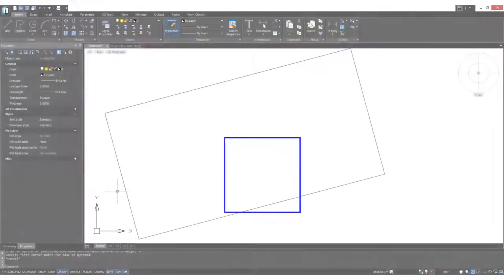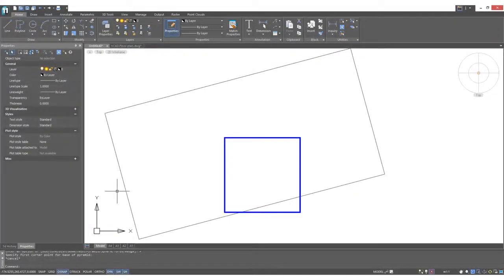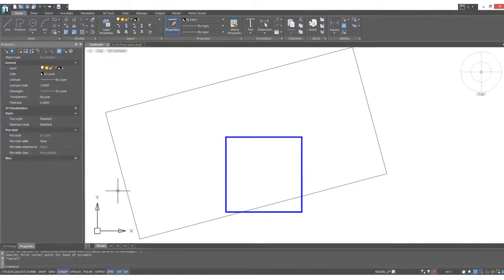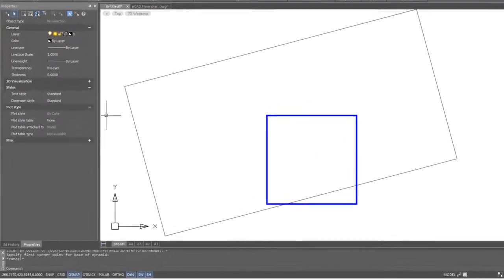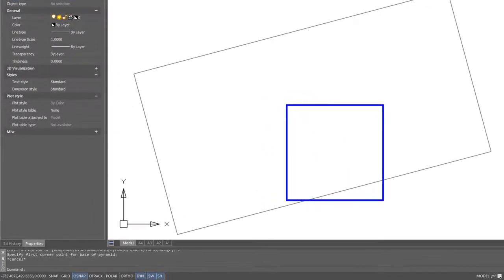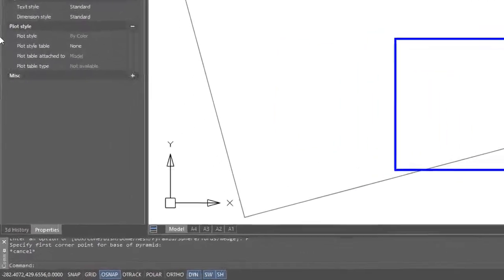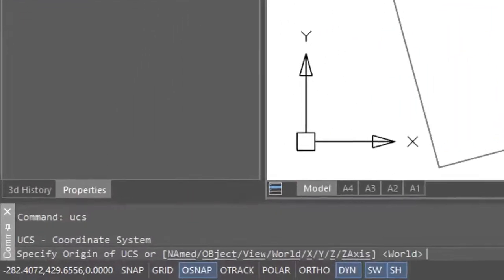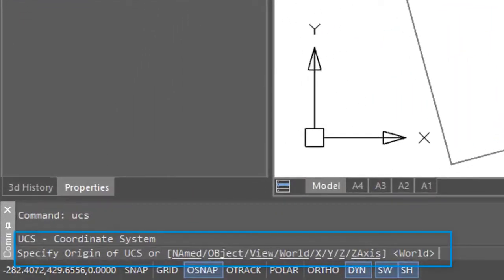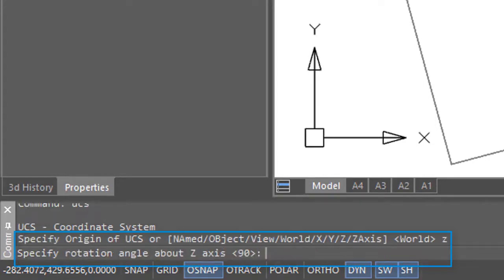Let me give you a bonus tip on how to draw at an angle using the UCS. You can see the grey rectangle is at an angle. If I want to be able to draw orthogonally relative to it, I enter in the UCS command, and then I enter in Z. That's because I'm going to rotate the drawing around the Z axis.